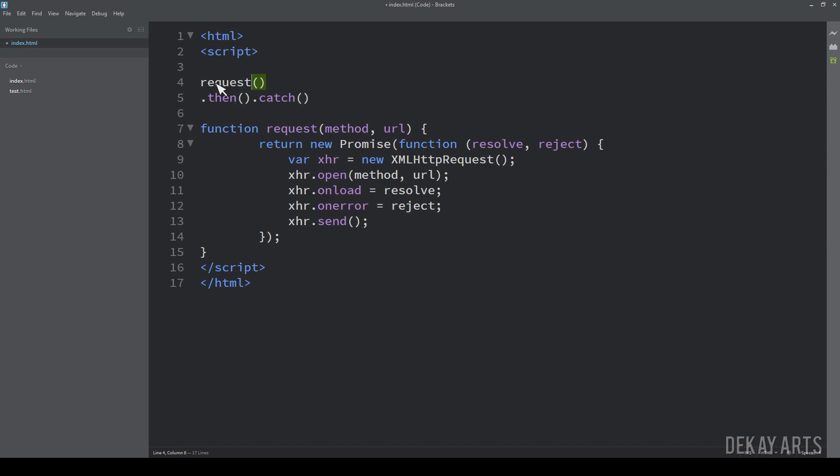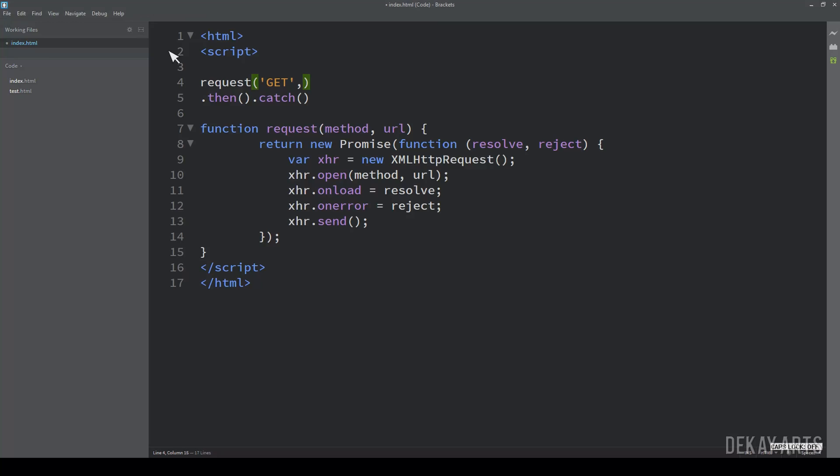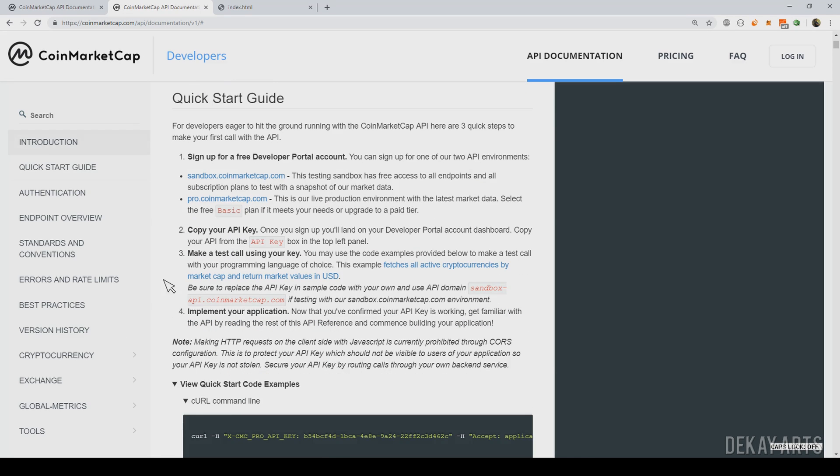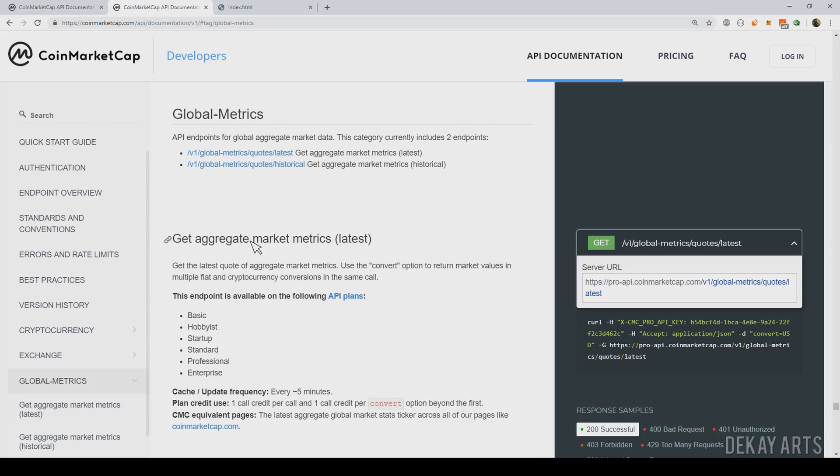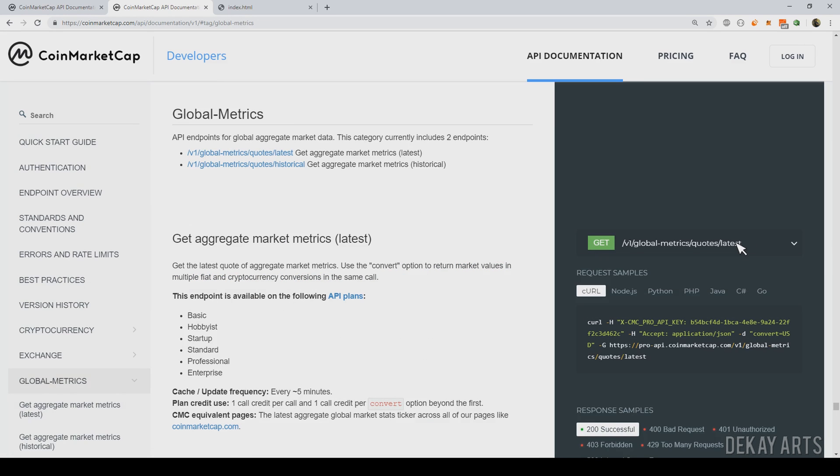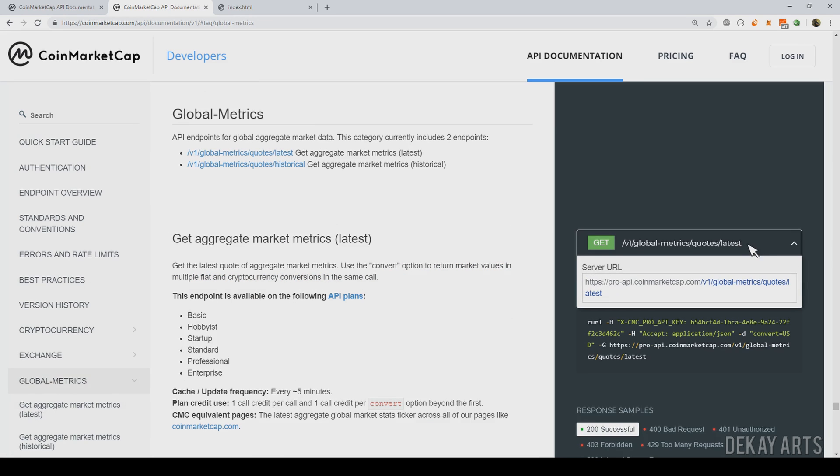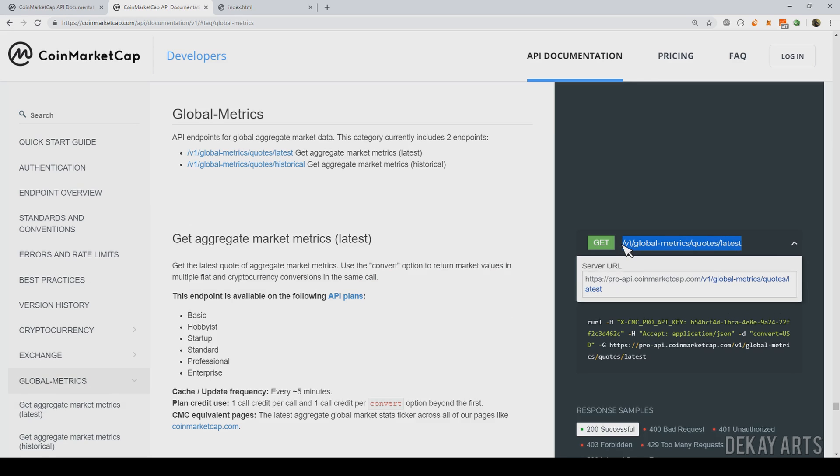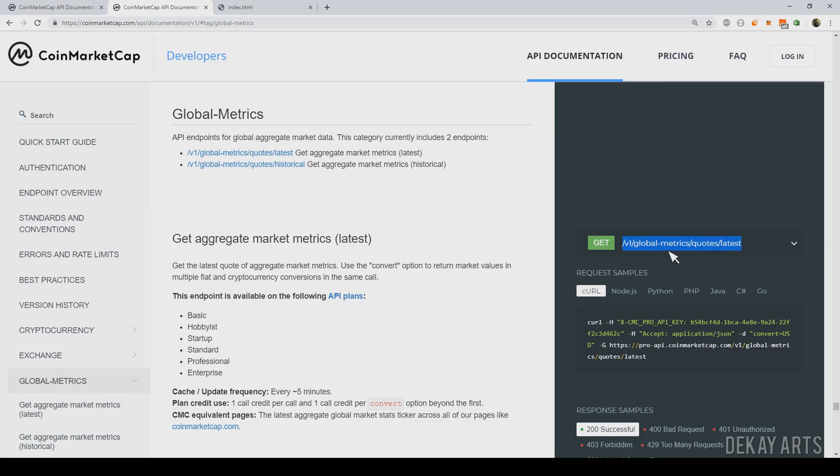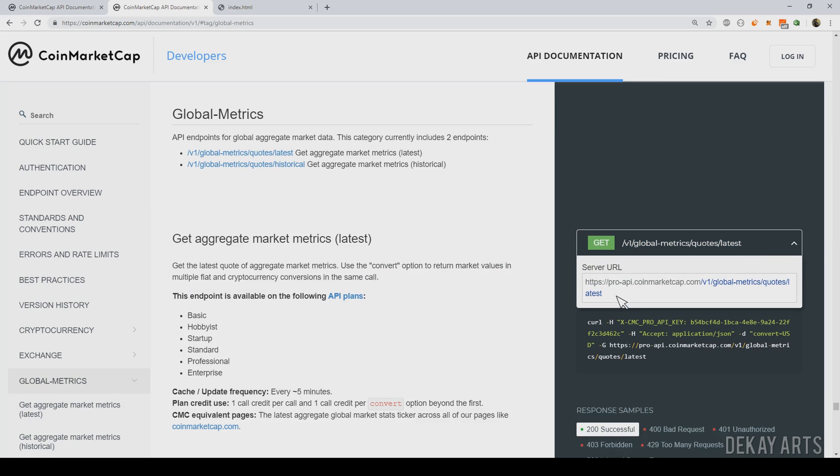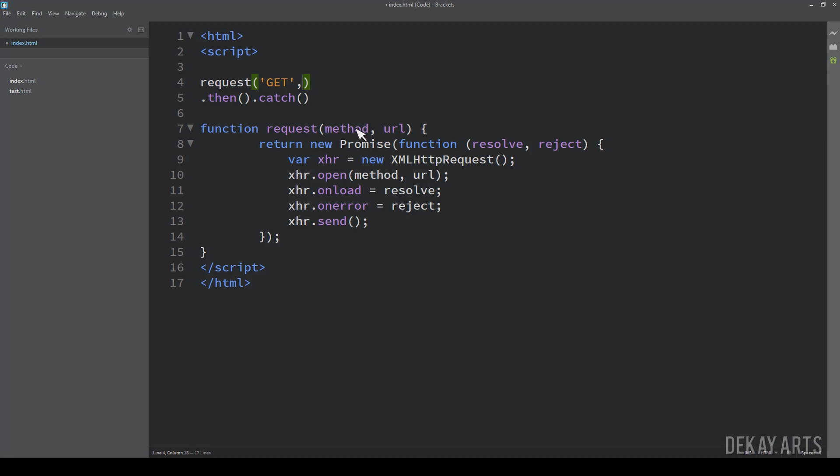It's a get API. So it's a get and the URL is, go to global metrics and this is the URL. I'll just copy this. Maybe I'll just have to copy this here. And this is the URL.